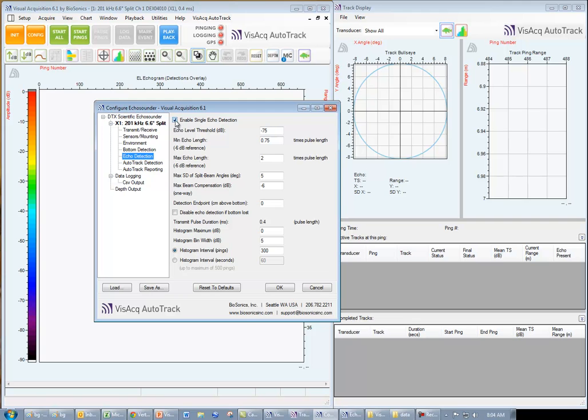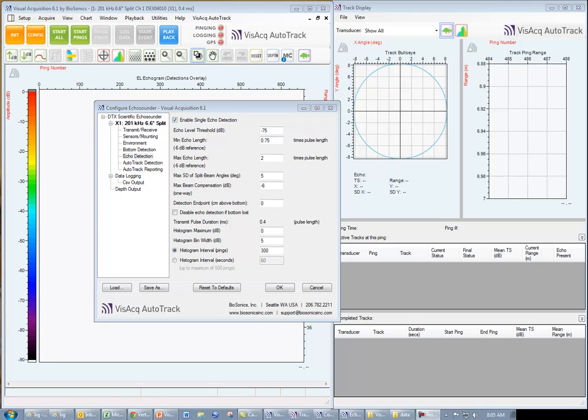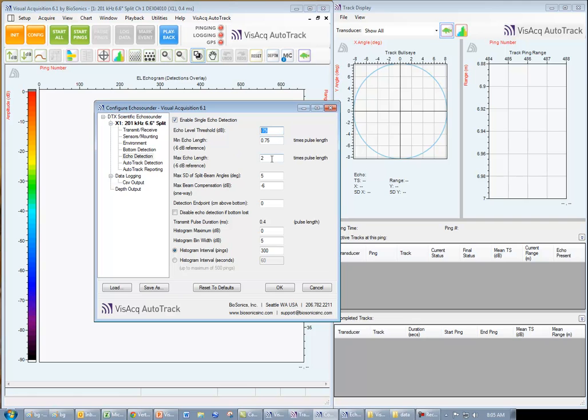We make certain that our single echo detection is enabled, adjust our threshold, set the minimum and maximum echo lengths, and the other single echo detection parameters.